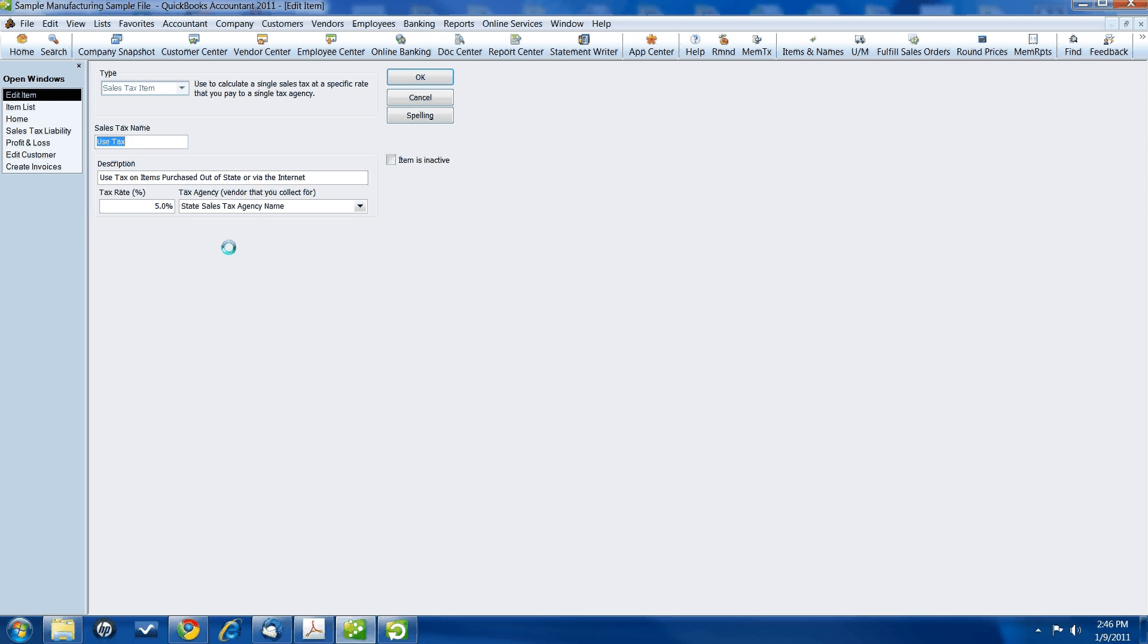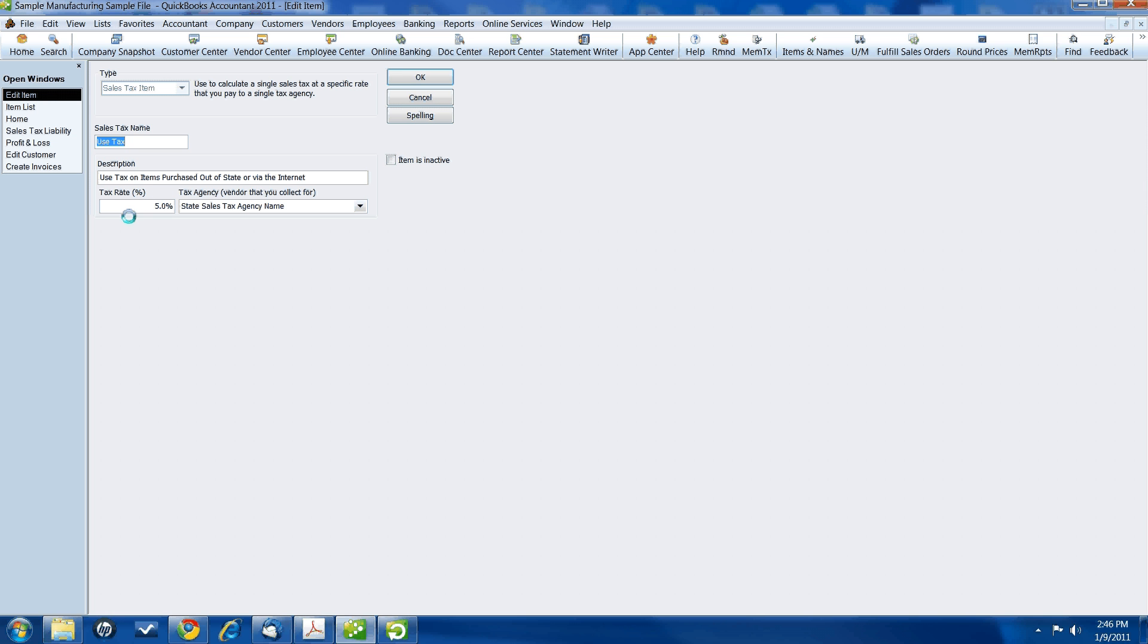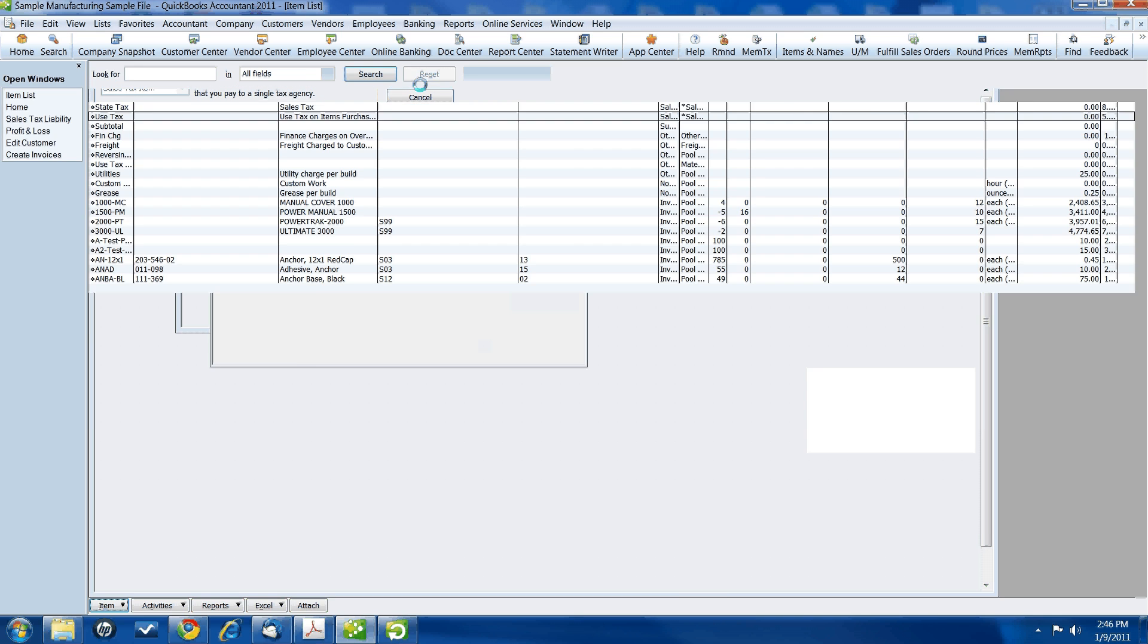Because for most states, if you buy items out of state or via the internet, they will not charge you sales tax. When a vendor does not charge you sales tax, most states require that you remit to them a use tax. This use tax percentage is usually a different amount than your sales tax for your state. So look up your use tax rate and put that right here in the tax rate. And the tax agency is the name of the agency in your state that you have to pay your use tax to.